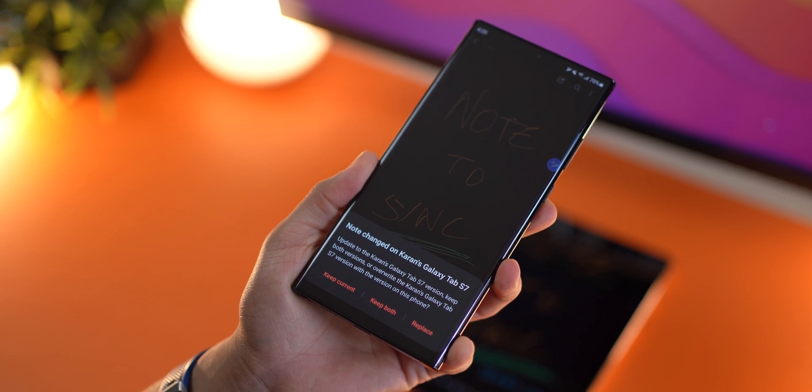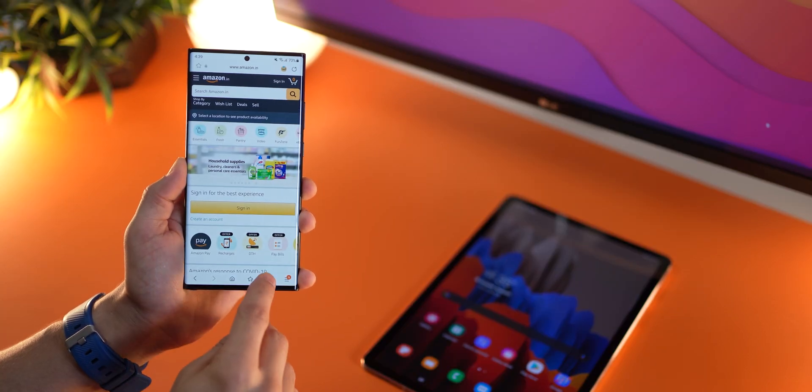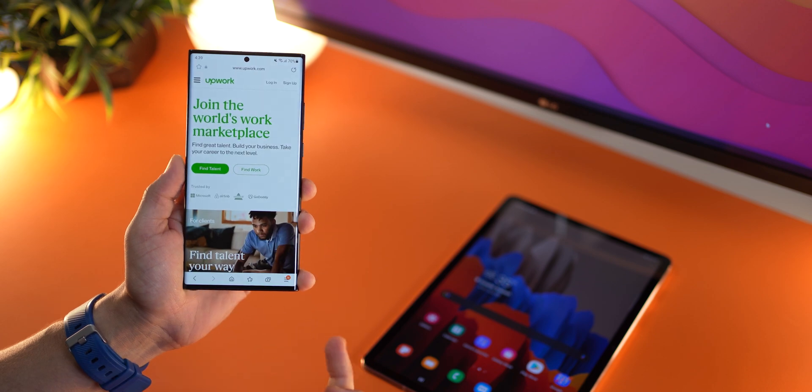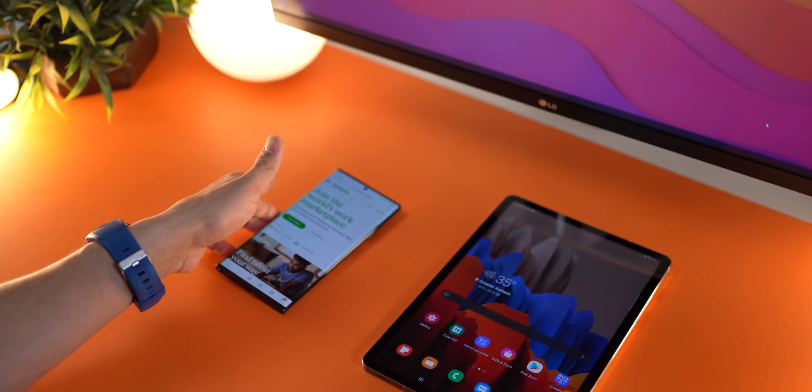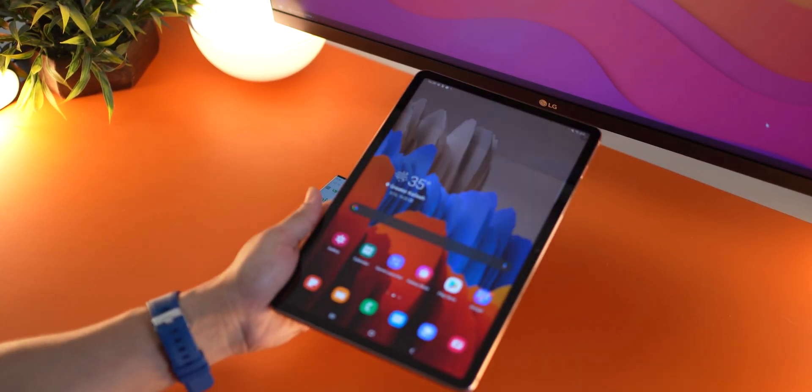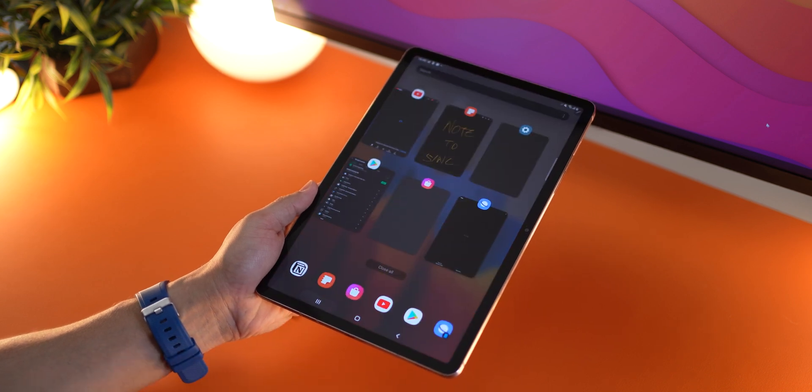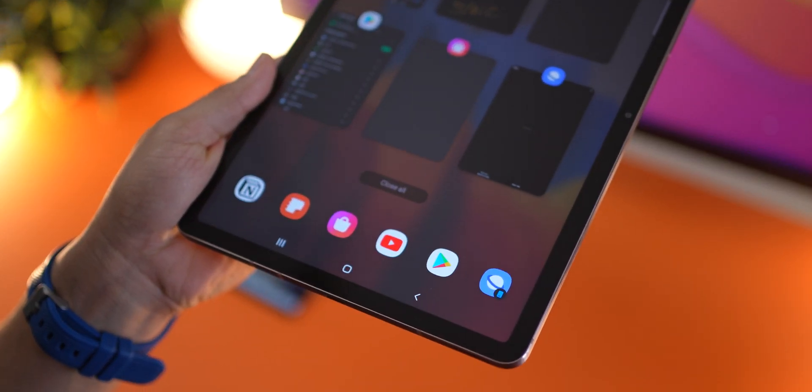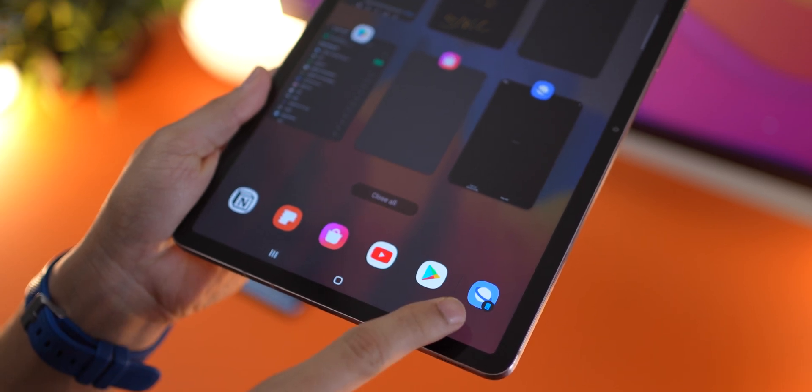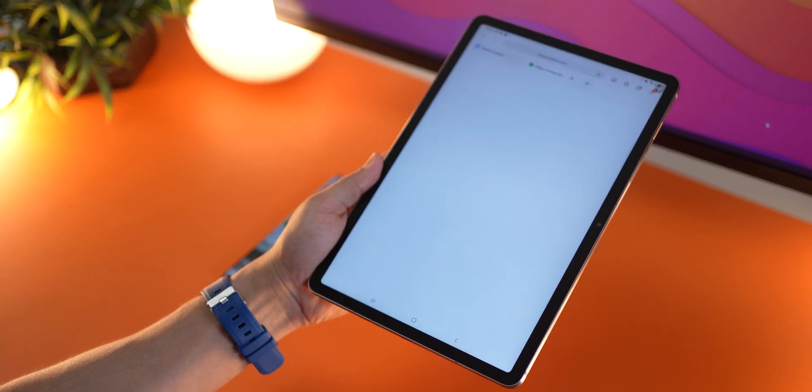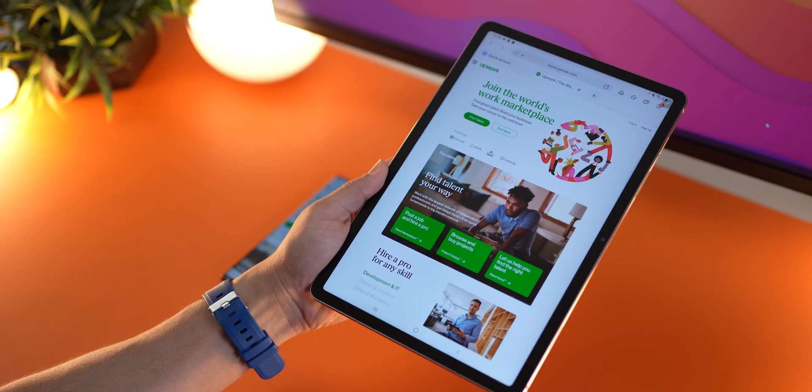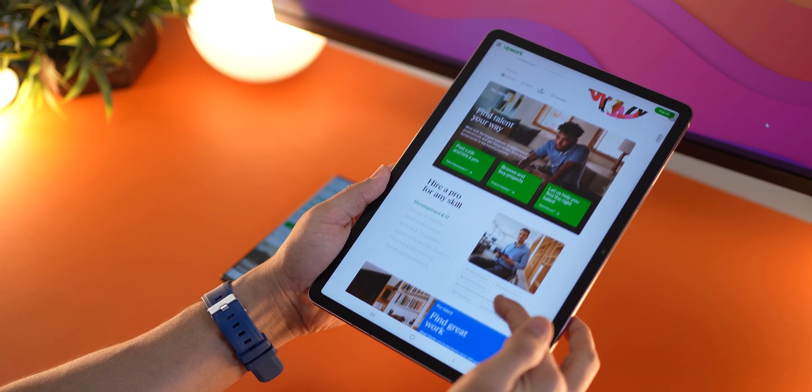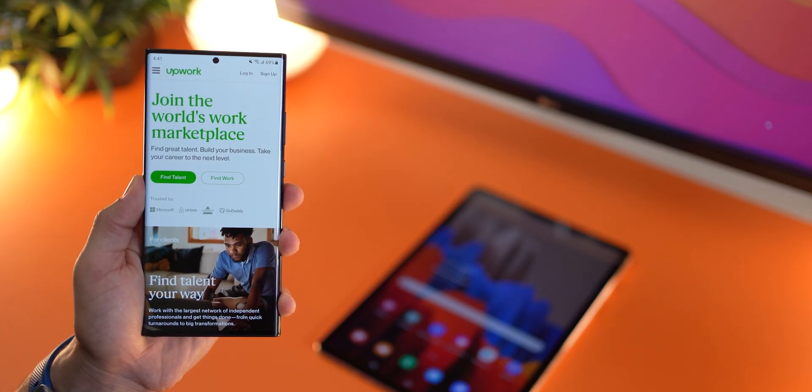And that same effect of continuity can be felt on Samsung Internet browser. So let's say I open a website and I leave it. I can go on my tablet, tap on recent apps, and then again, do you see that continuity icon on the Internet browser? If I tap on it, it will exactly open up the same website that I was on my phone without doing anything.